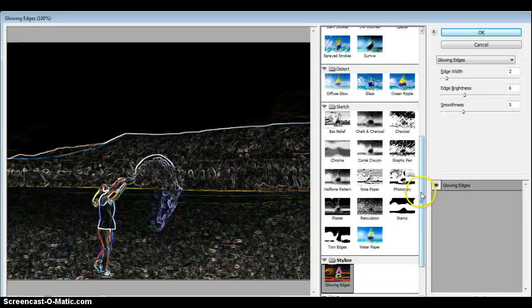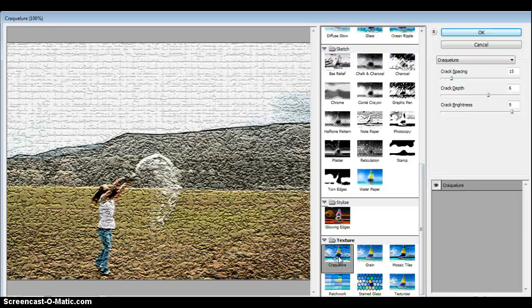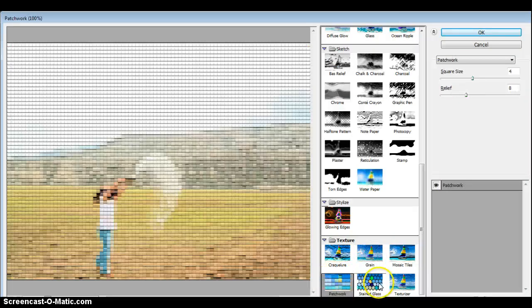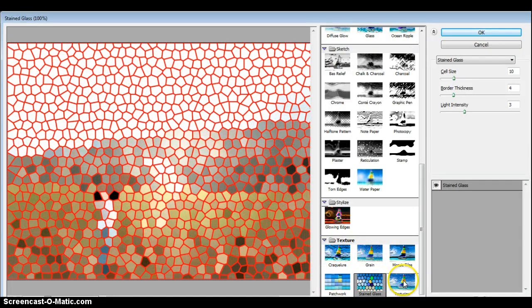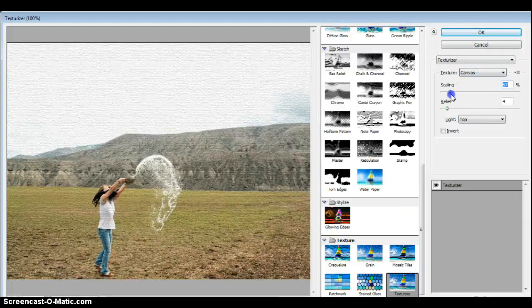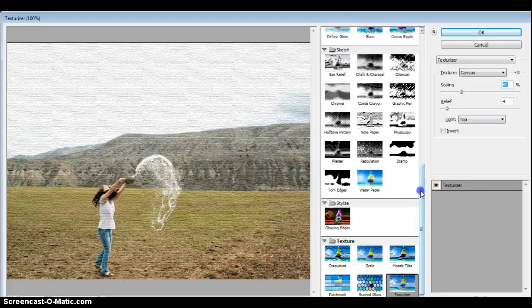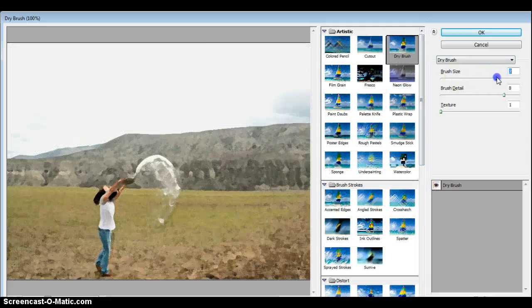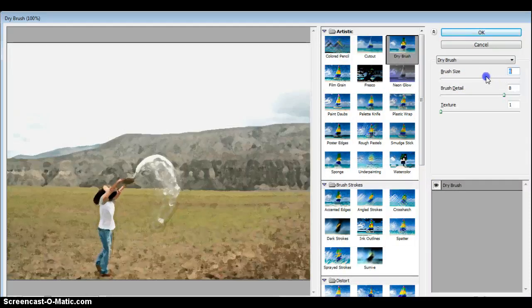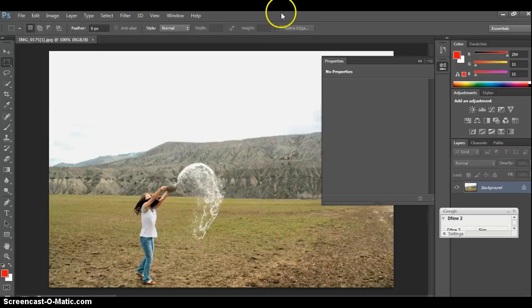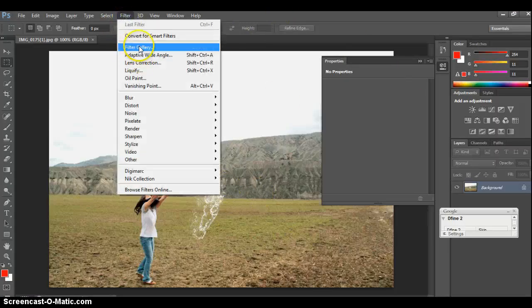And the last one is Texture — sort of crackling, grain, mosaic, patchwork, stained glass, and texturizer. So I would play with all of them, but then sort of adjust it within, because each of them has their own unique way to change it up and change the entire look. So I didn't actually make any changes there, but just so you know where that is — that's Filter Gallery.